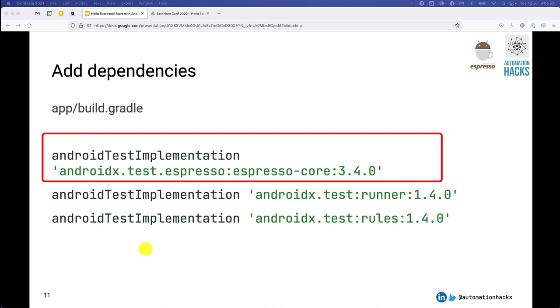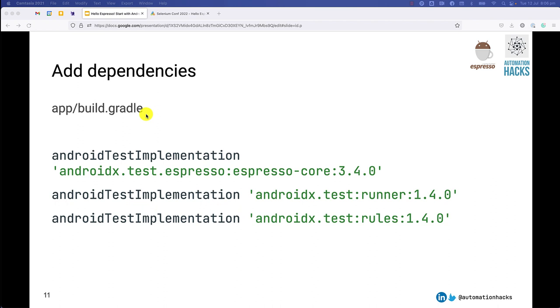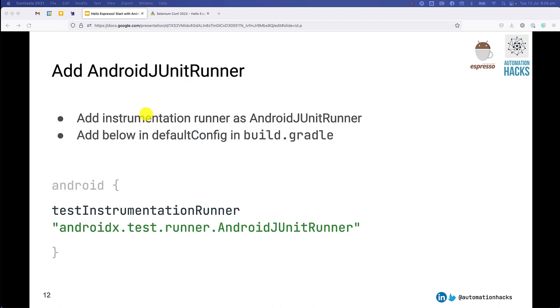So you can just specify Espresso core as an Android test implementation. You can specify the version of it, which makes sense, either an alpha version or the stable version. Additionally, we also add the test runner and some rules. We need to add this in the apps build.gradle. Notice that in Android, you have a couple of build.gradles at the root and the app level. So this needs to go into the apps build.gradle.